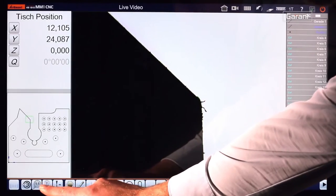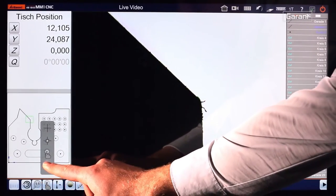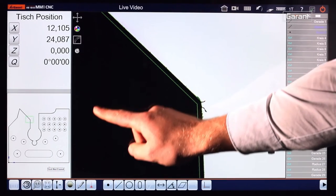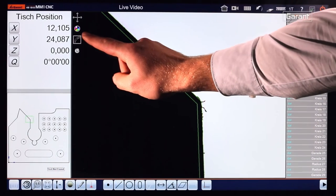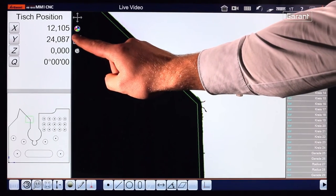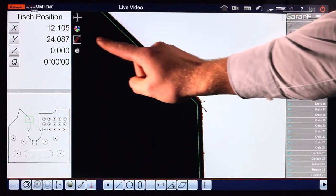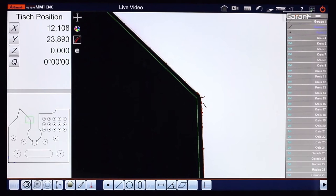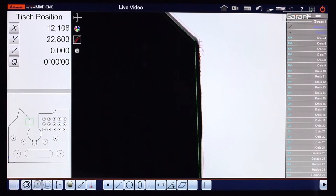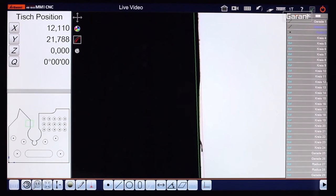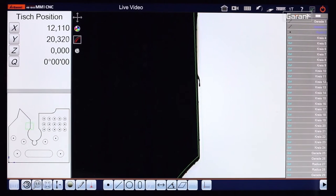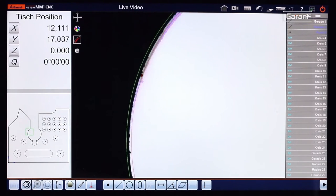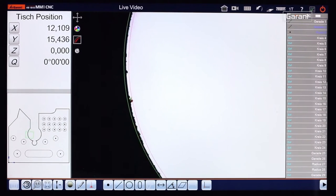The DXF function allows pre-prepared DXF files to be loaded into the measurement program and overlaid on the live screen image. Points where the defined tolerance bands are exceeded are highlighted in color.